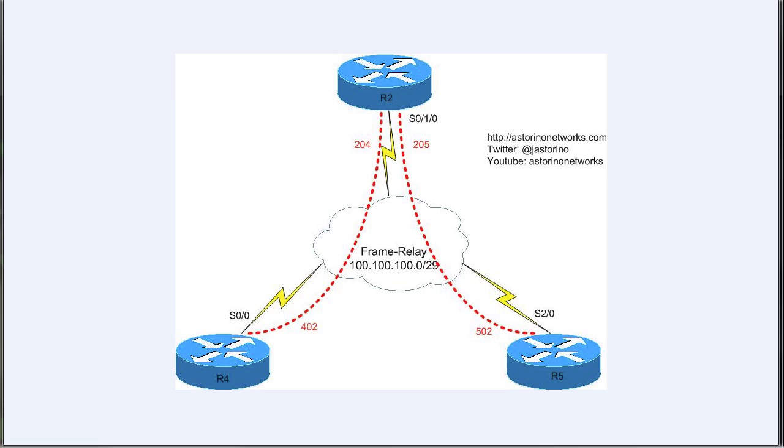Let's get started. We actually haven't configured EIGRP yet. We've got all of our IP addresses configured and we have the frame relay configured, but we haven't configured any routing. So we're going to start out on router 4, one of our spokes, then we're going to move up to the hub router 2.